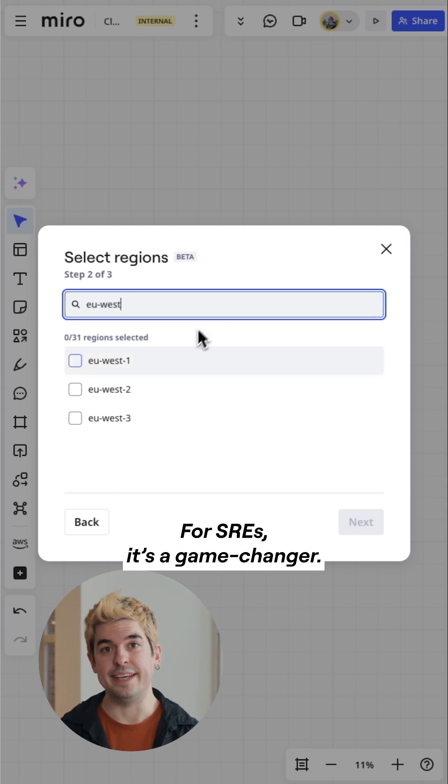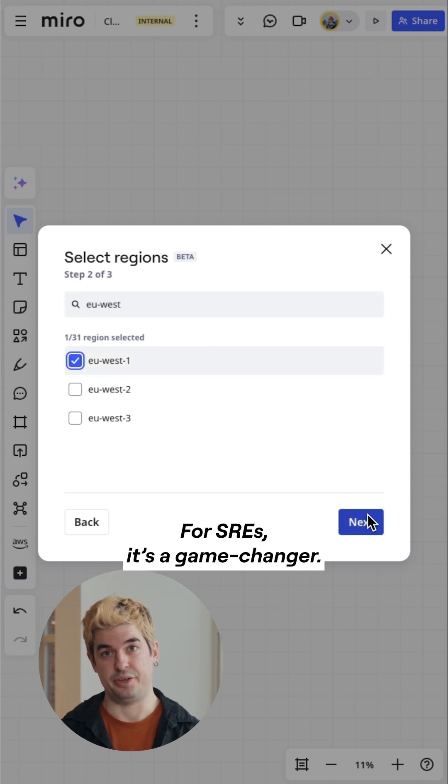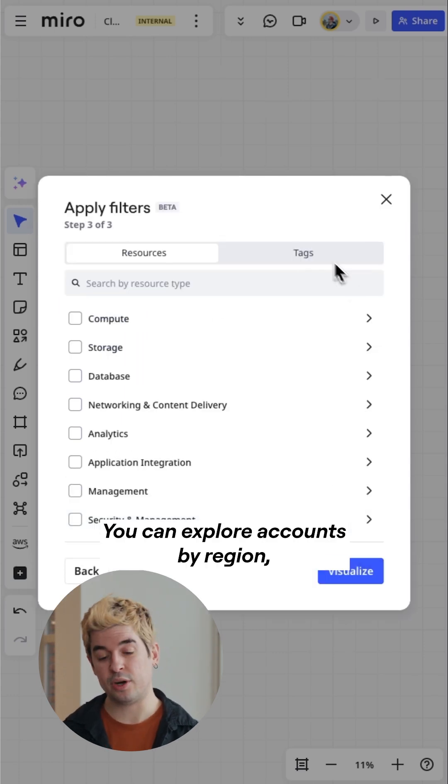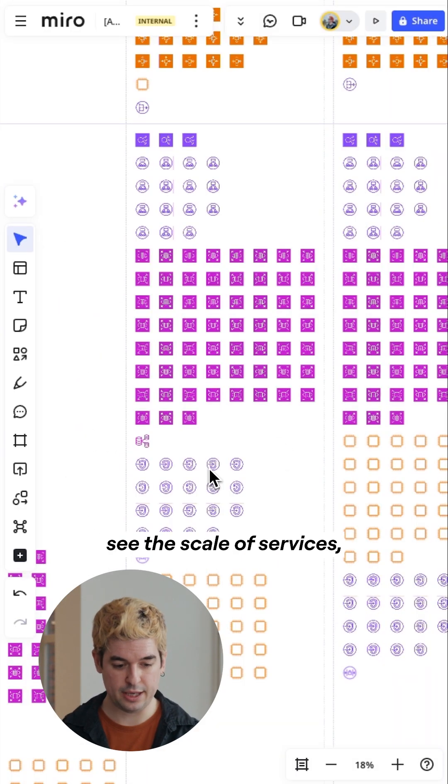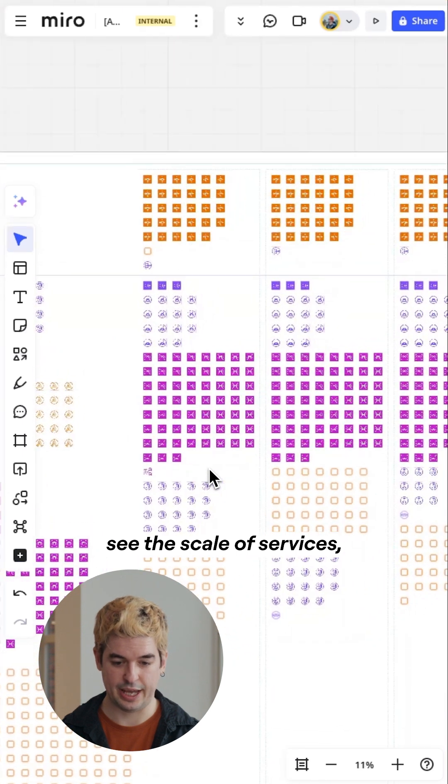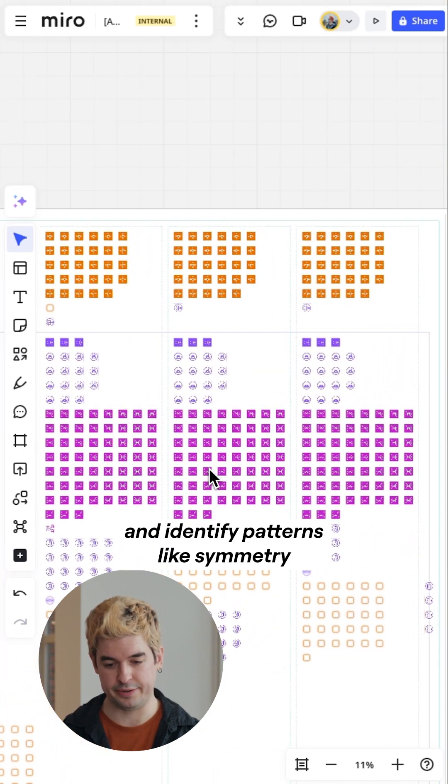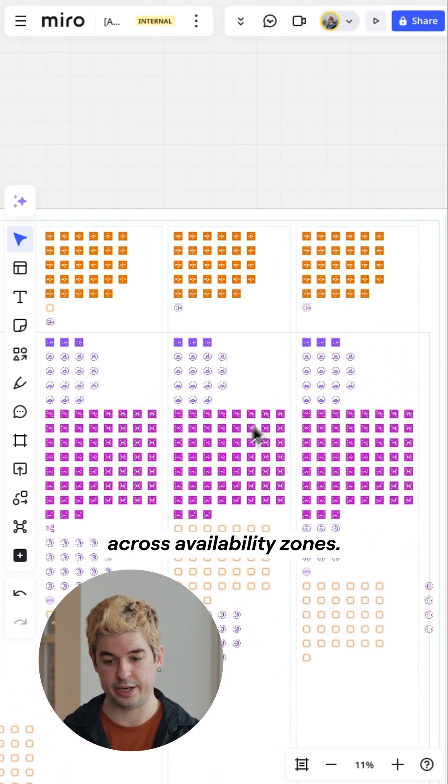For SREs, it's a game-changer. You can explore accounts by region, see the scale of services, and identify patterns like symmetry across availability zones.